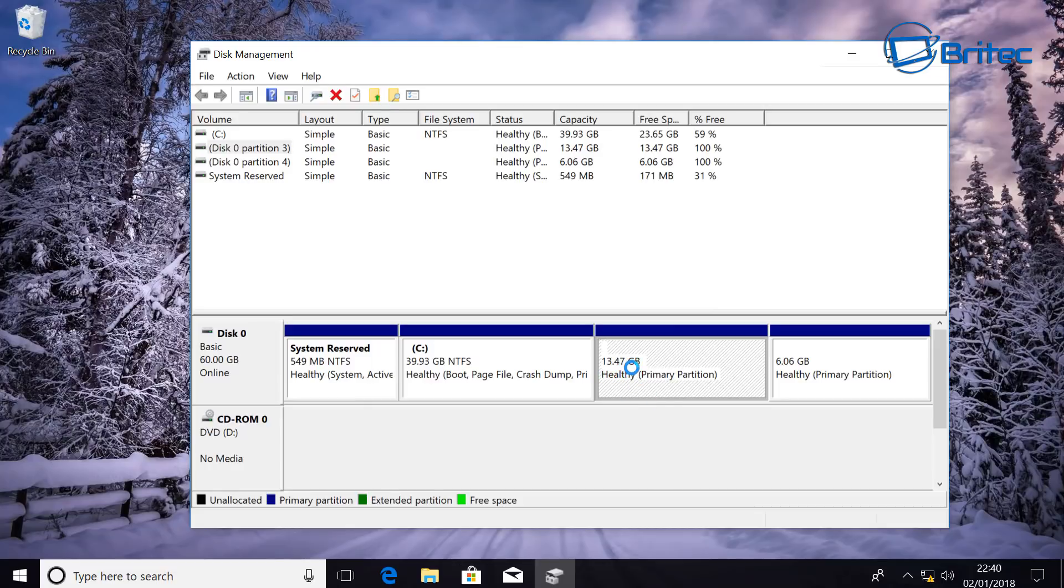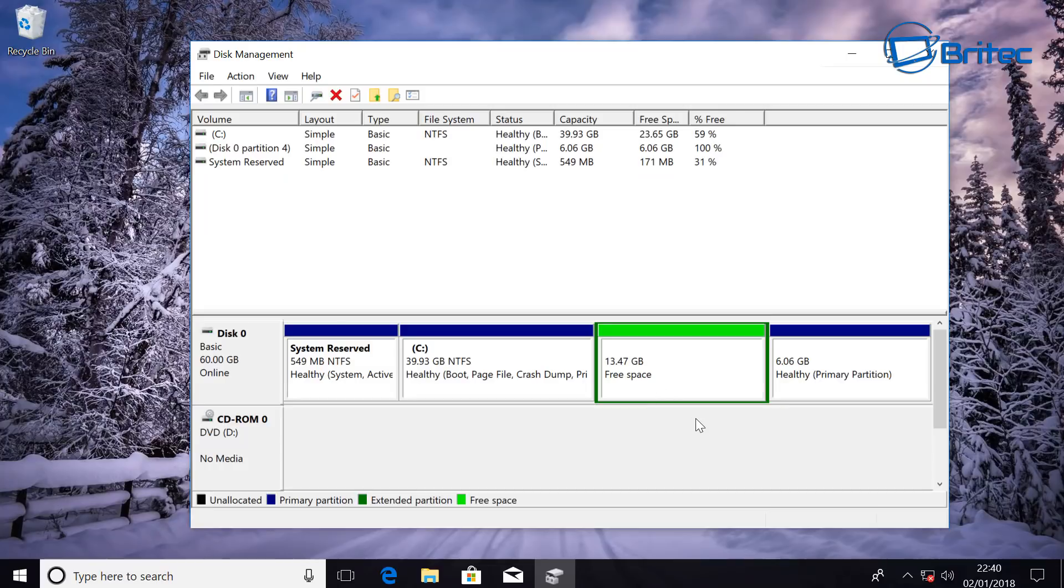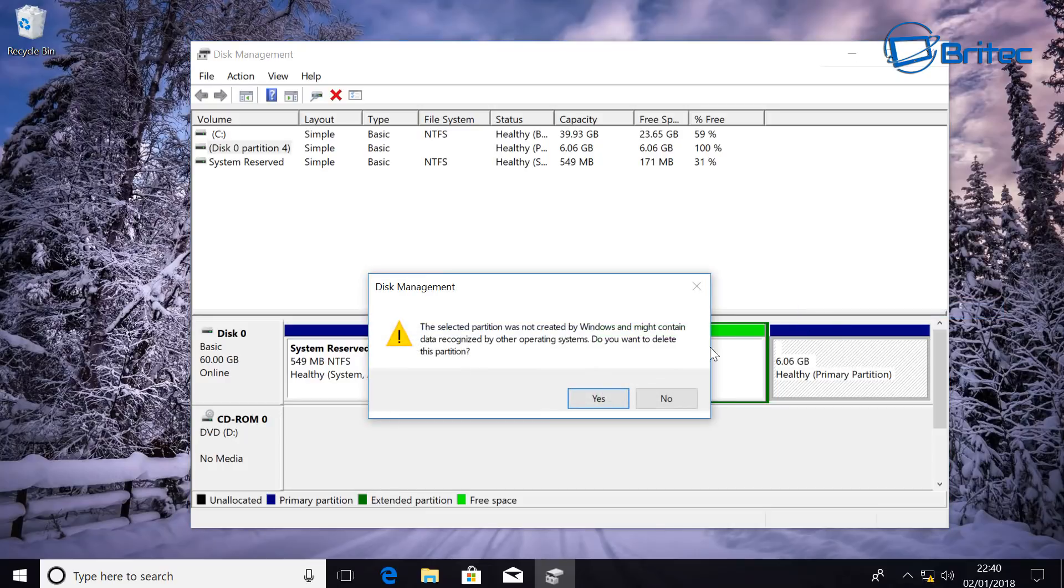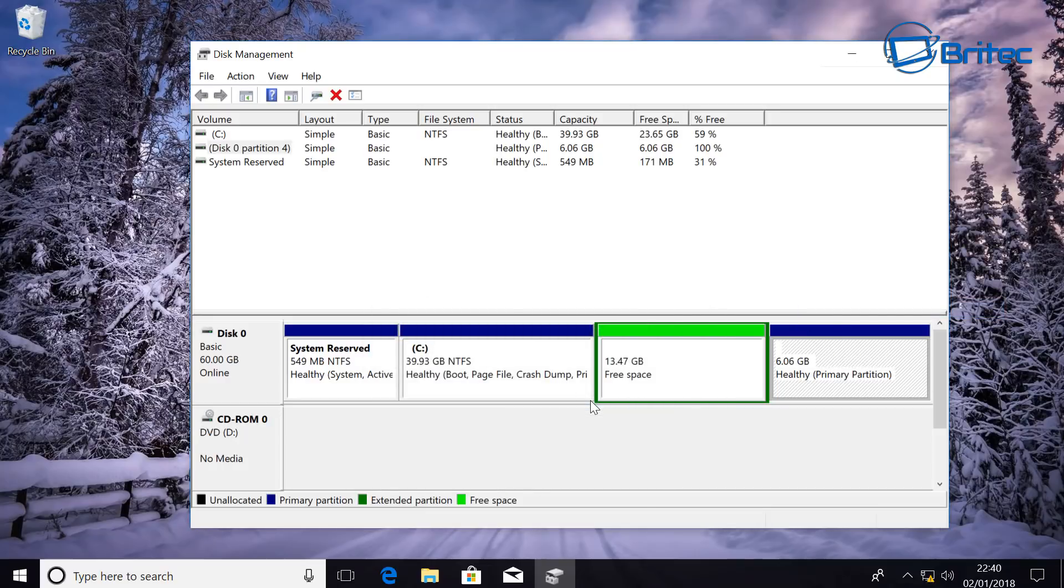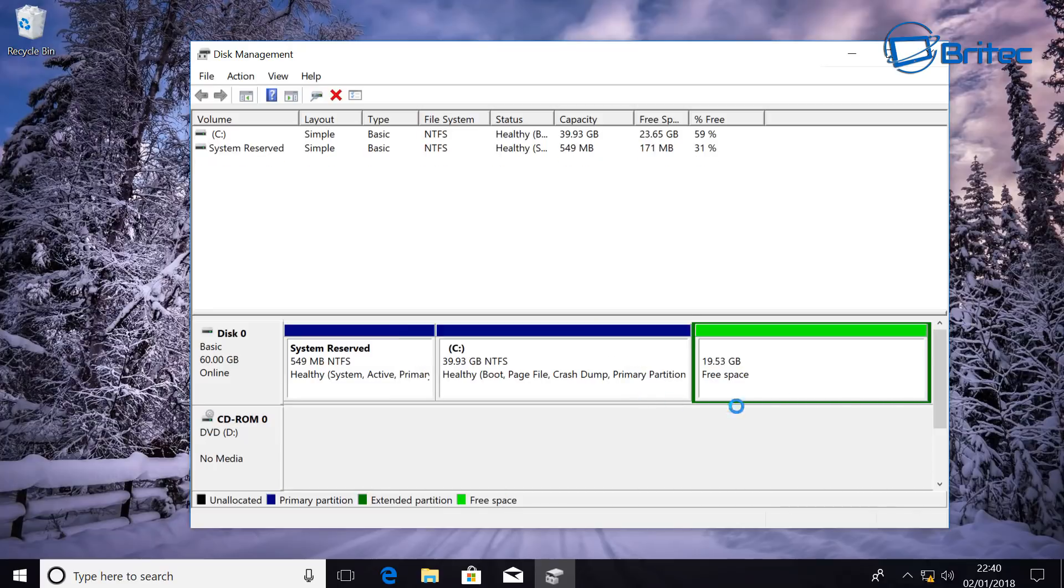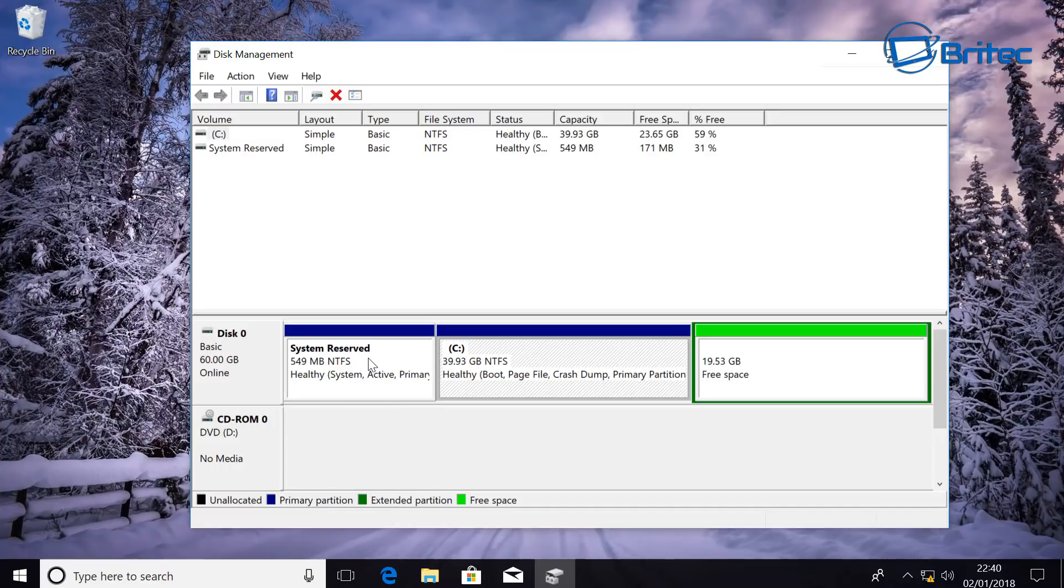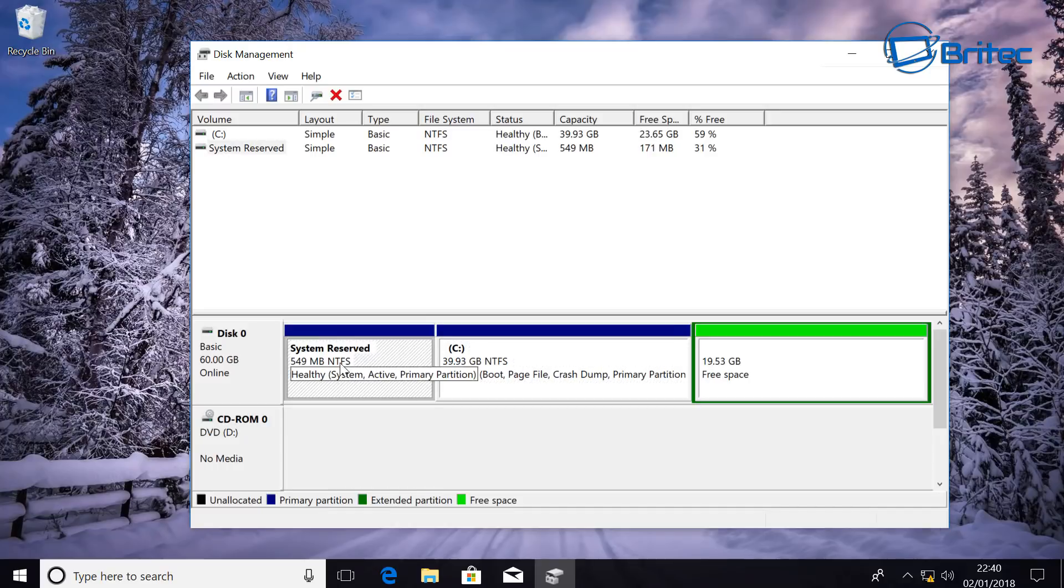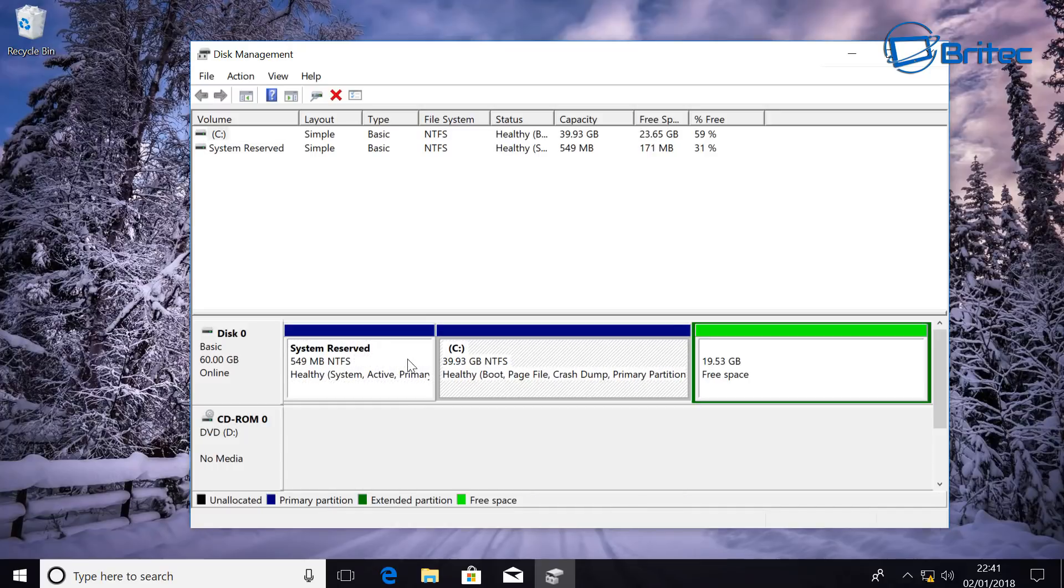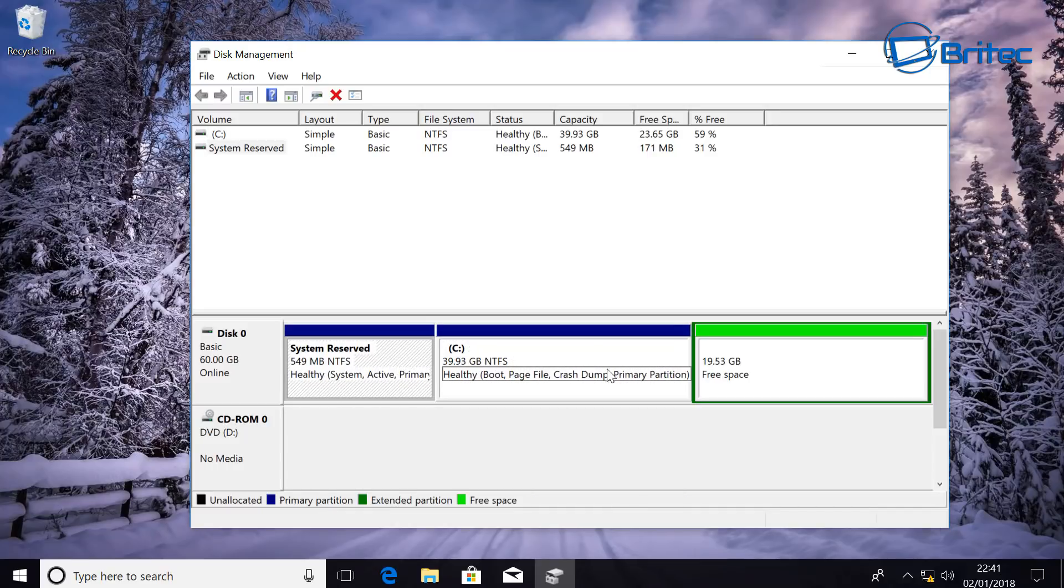That's now done and I'm also going to do this one here by right clicking on it and delete that volume also. There we go, now just choose your Linux install. Now we're going to leave this intact and the system reserved, this is Windows. You're not going to touch any of these ones, we're going to leave these alone.